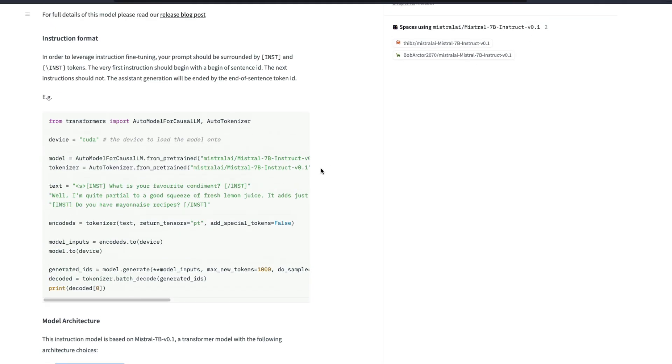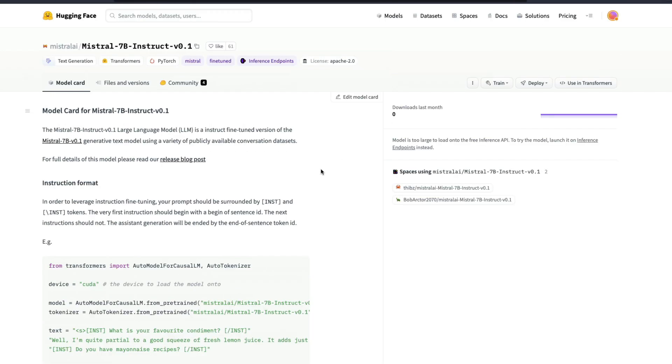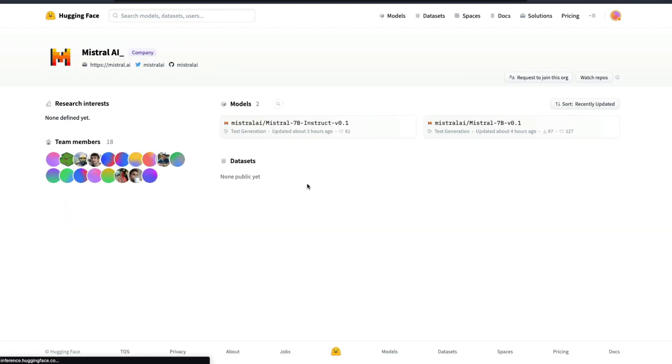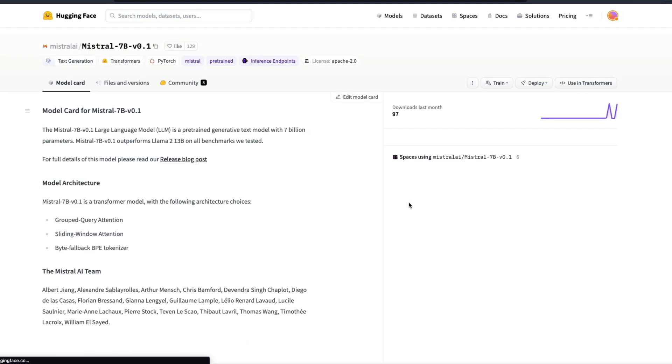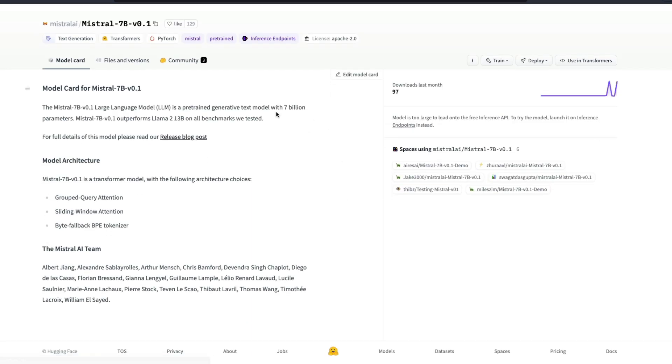Or the easiest option is if you are a fan of Hugging Face transformers, you can go here and then use it. And like I said, they have released two models. One is the instruct model which is the instruction fine-tuned model, and then the second one is the base model, the 7 billion parameter model which you can go ahead and then read about it.